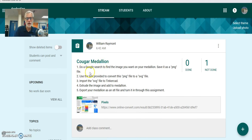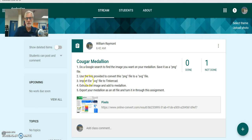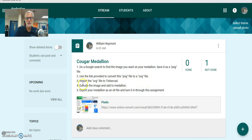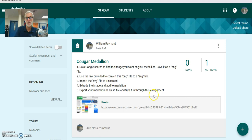Do a Google search and find the image you want on your medallion. Save it as a PNG file. Use the link provided to convert the PNG file to an SVG file. Number three, import the SVG file to Tinkercad. Extrude the image and add to the medallion. Export your medallion as an STL file and turn it in through this assignment. That's a lot to do, so let's get started.